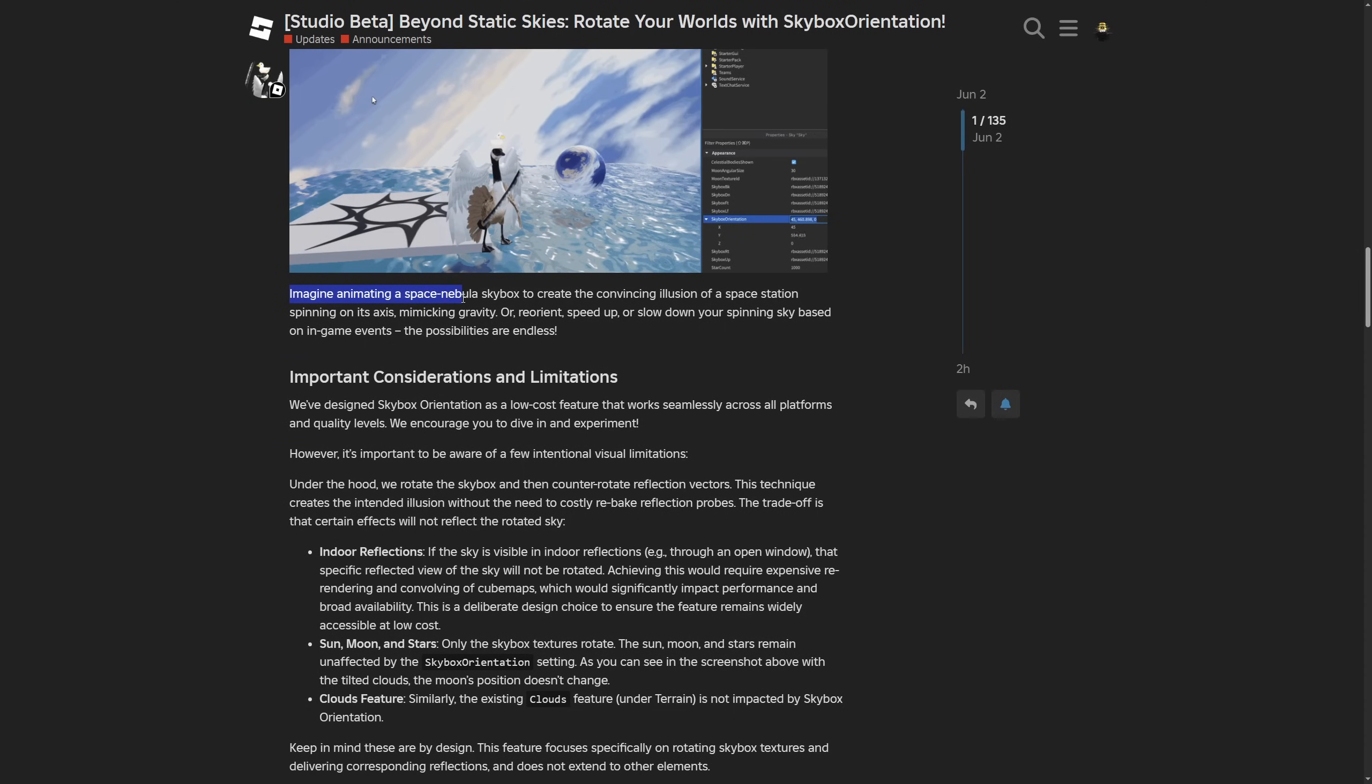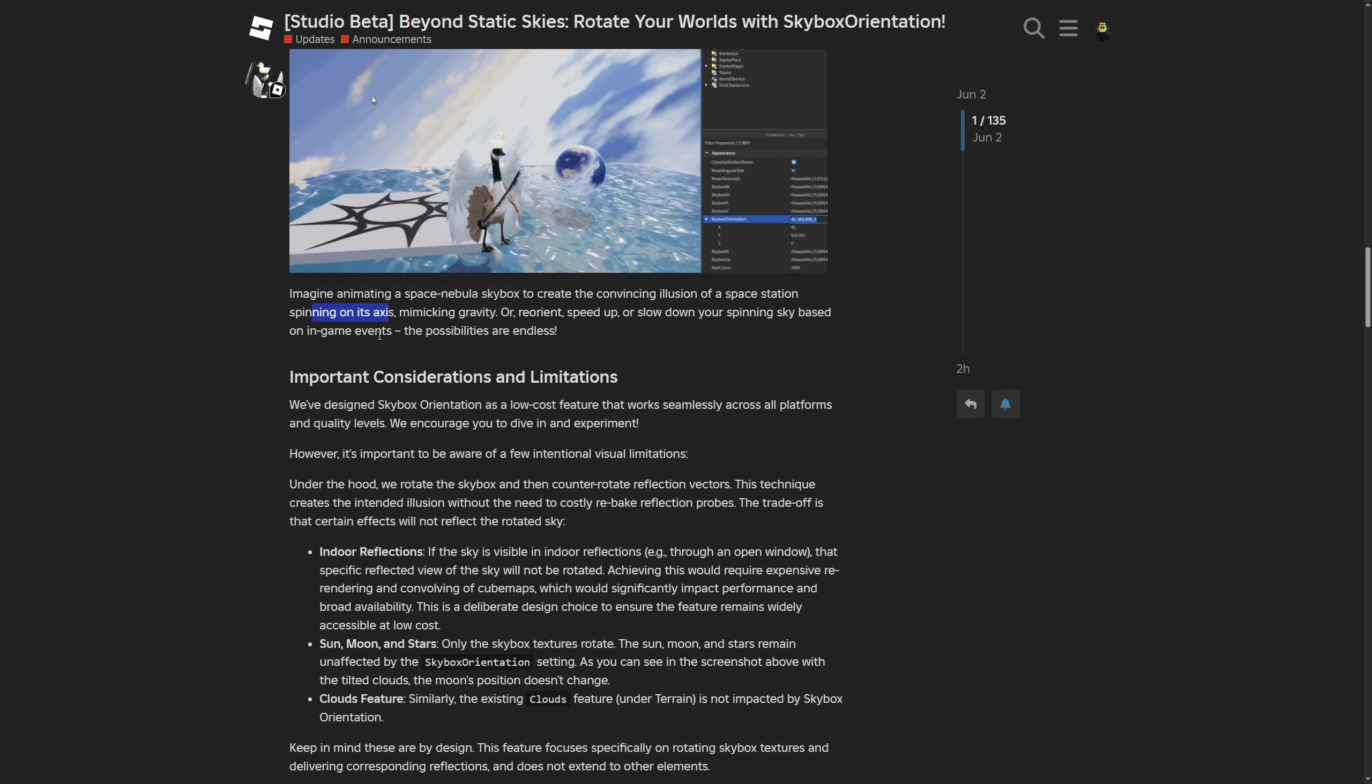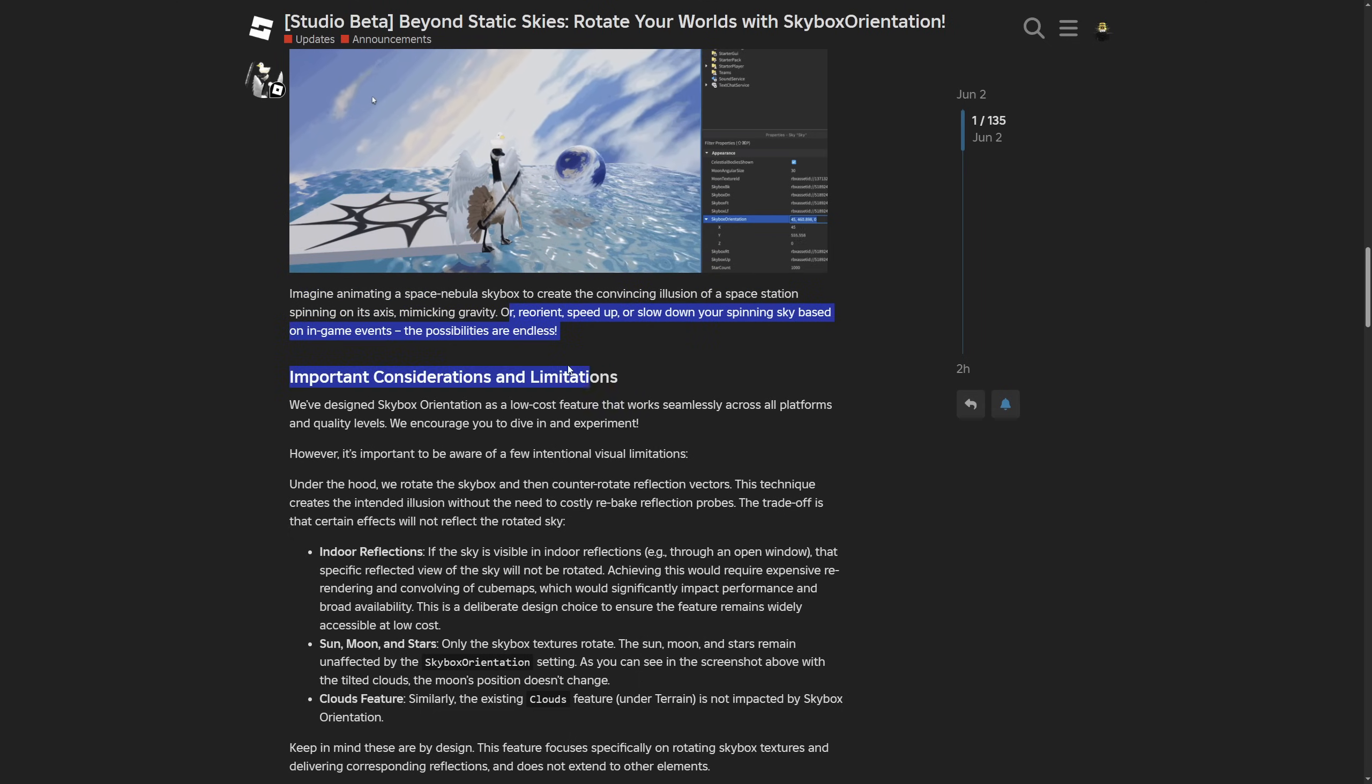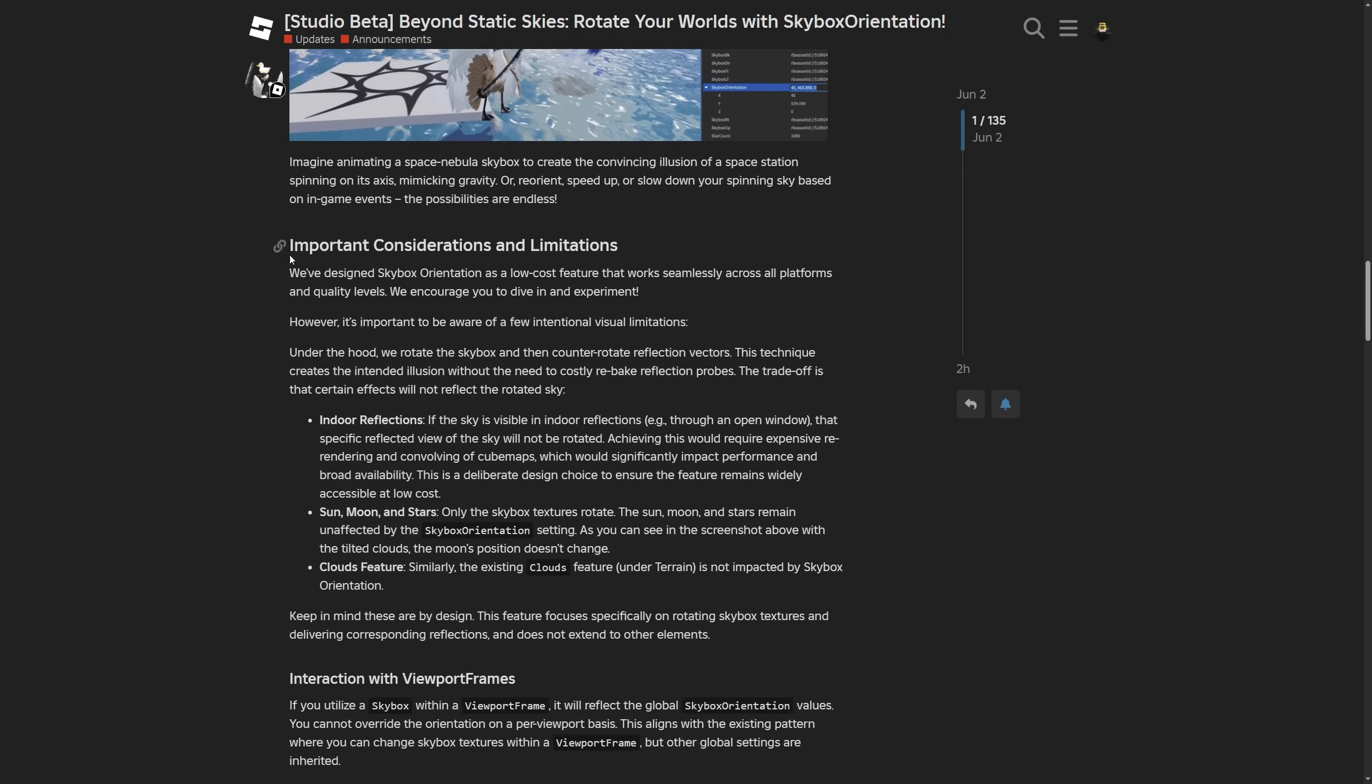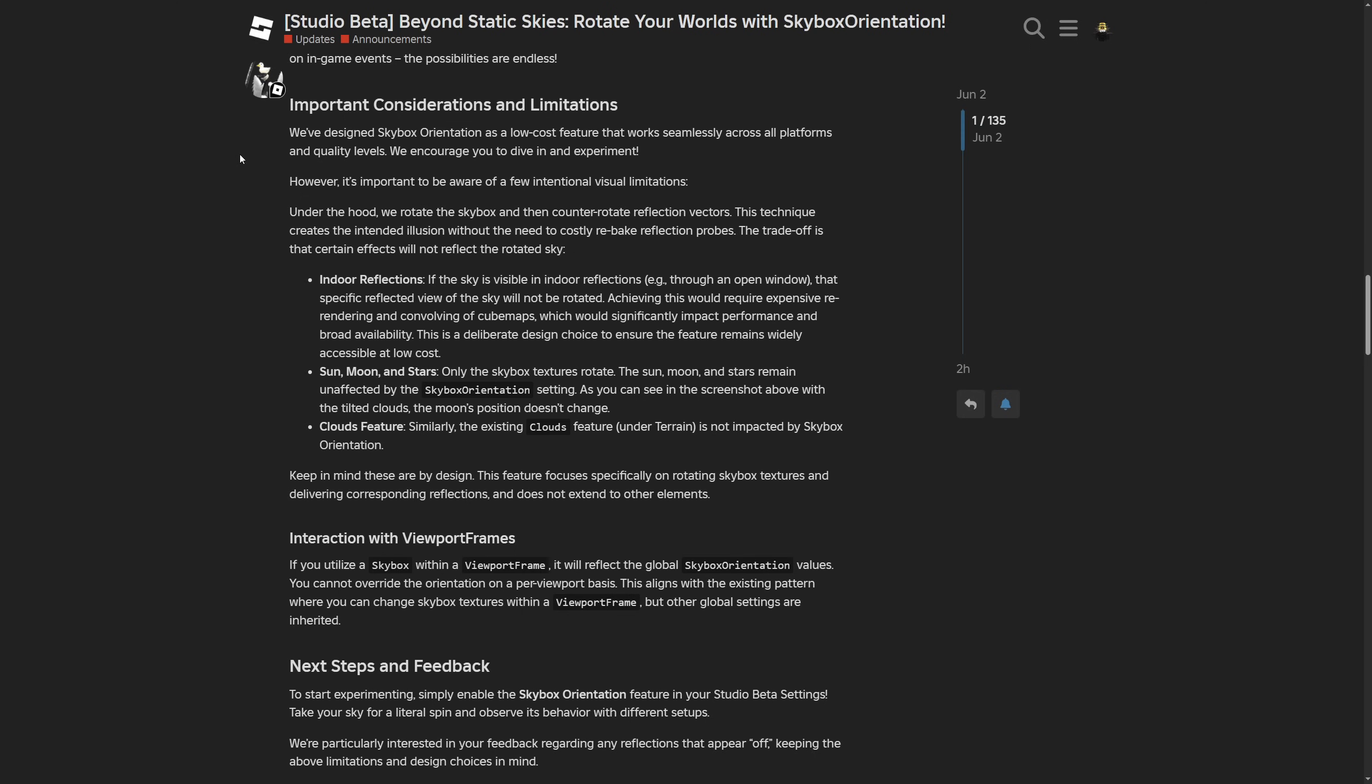They give an interesting example: imagine animating a space nebula skybox to create the convincing illusion of a space station spinning on its axis. Or you could orient, speed up, or slow down your spinning sky based on in-game events. They say the possibilities are endless. I mean, someone's probably going to make a JoJo reference somewhere.